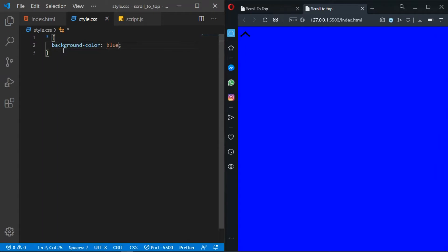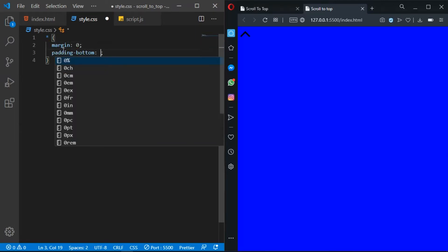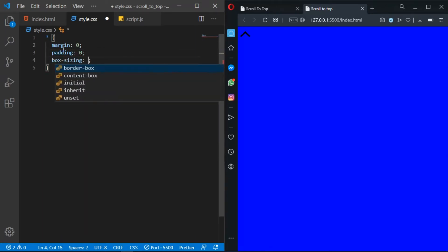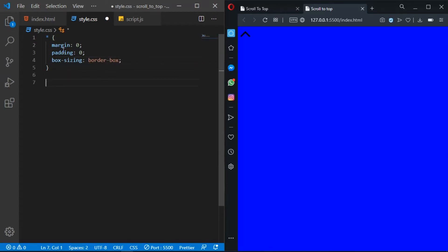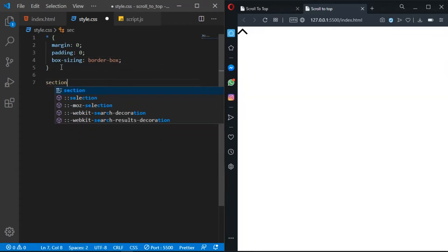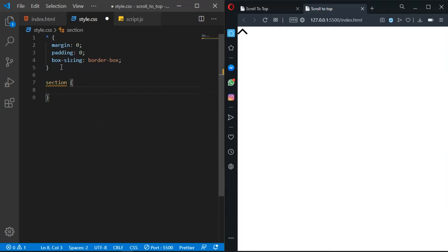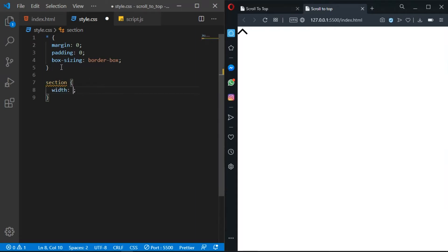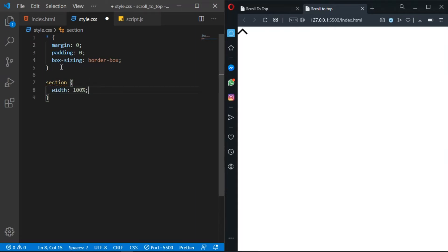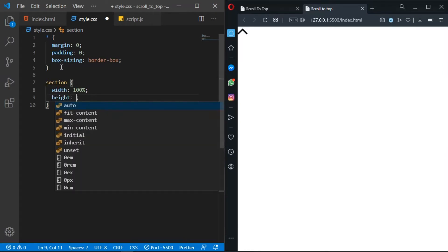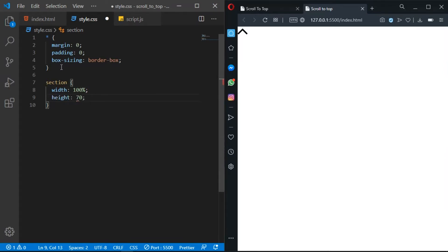It's blue and it's working. I'm going to remove the margin and padding — setting both to 0 — and add box-sizing set to border-box. Then grab the section tag and give it a width of 100% and a height of something like 70vh.